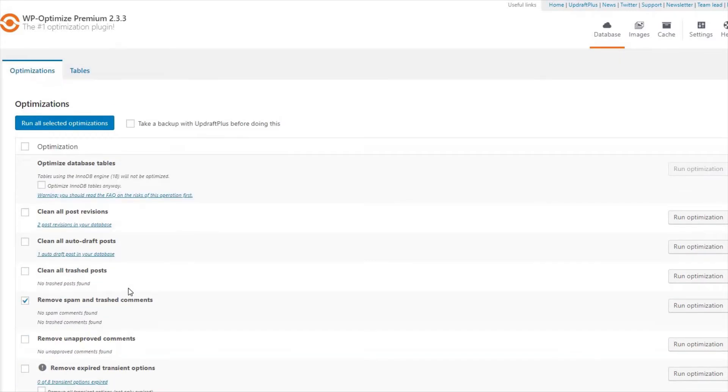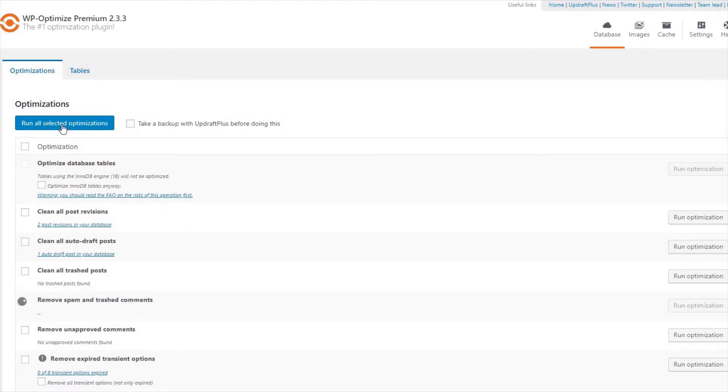You have the option to take a backup with Updraft Plus before you do this, just in case you make a mistake. Once you have ticked your choices, press the Run All Selected Optimization button to activate.